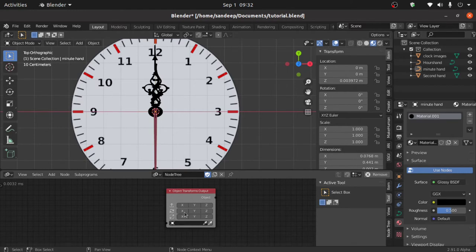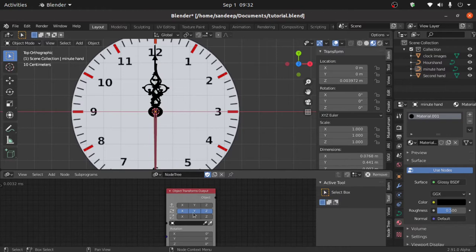So we have to only use the rotation function here. So enable all the rotation axes: X, Y, and Z.